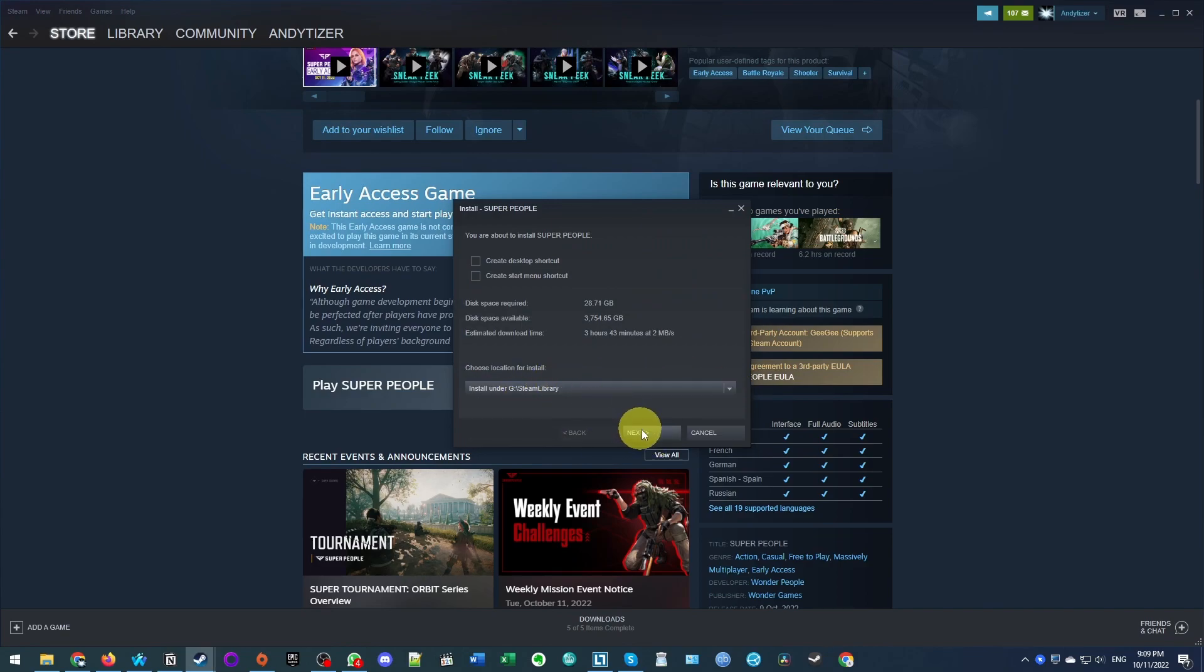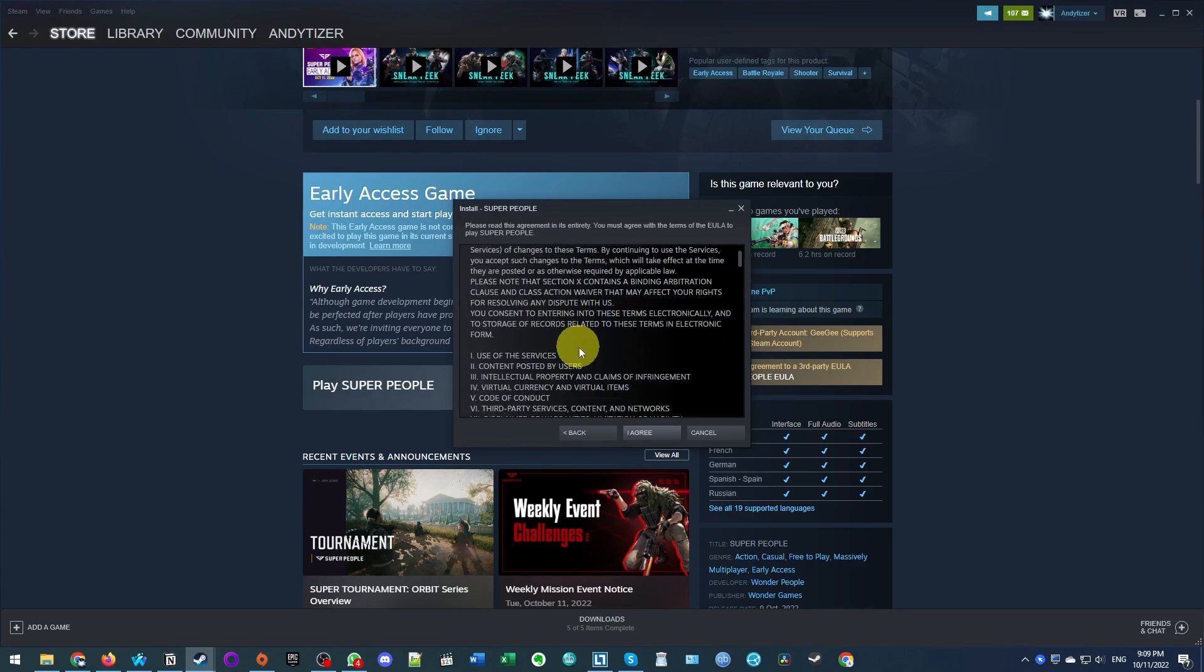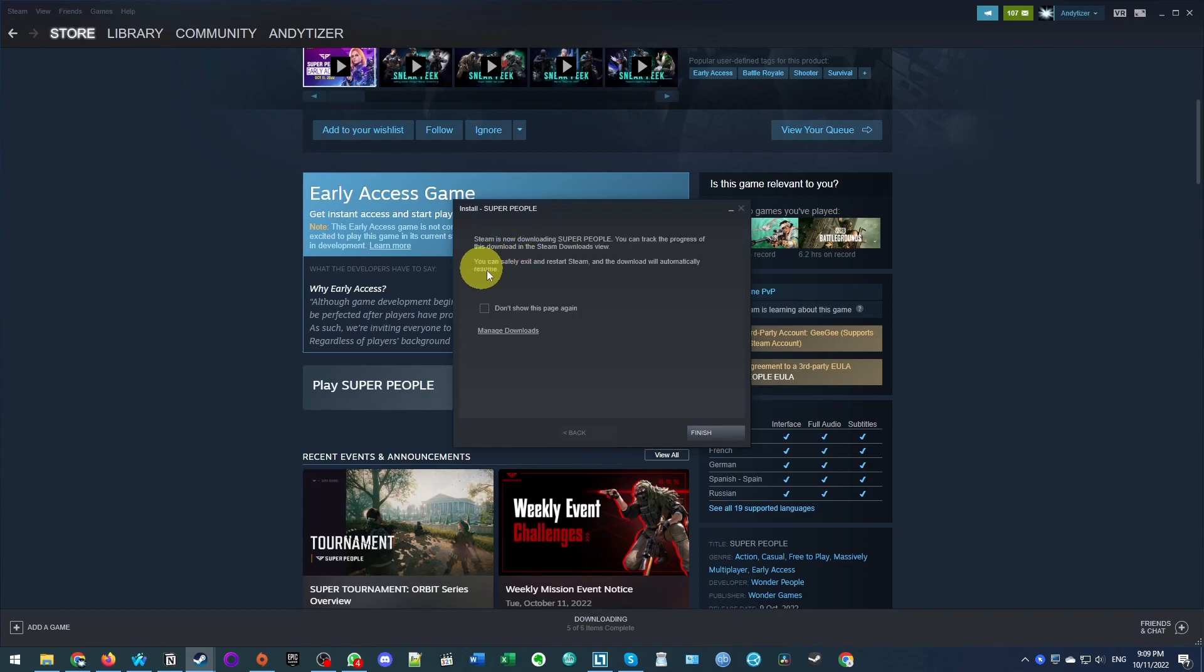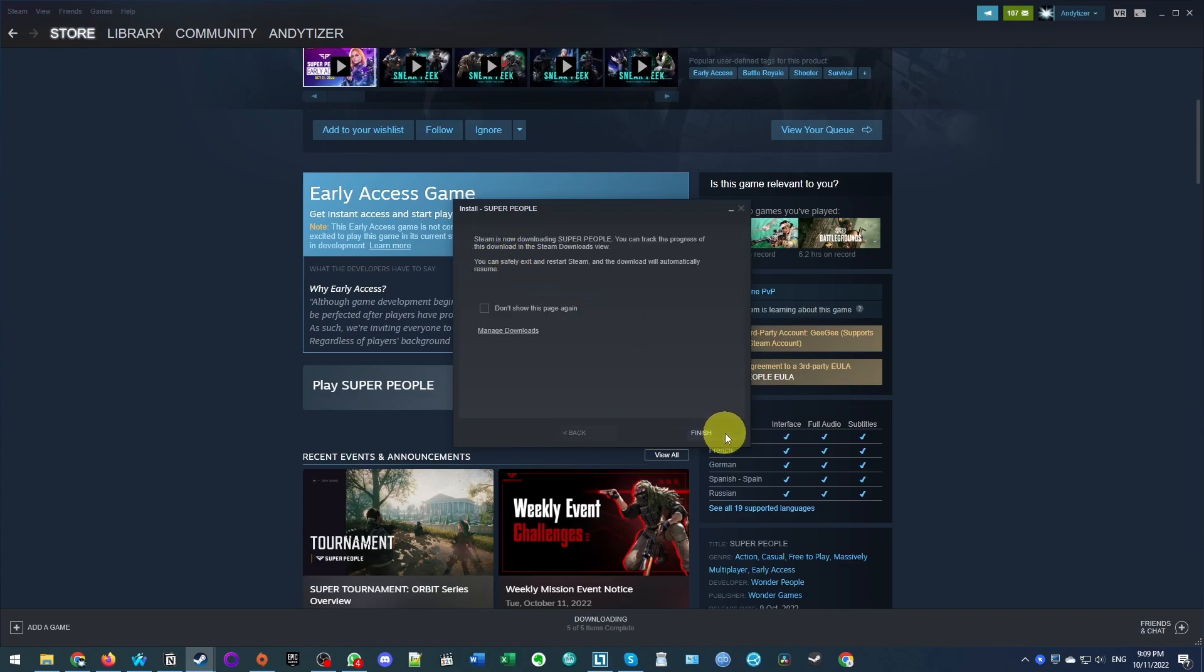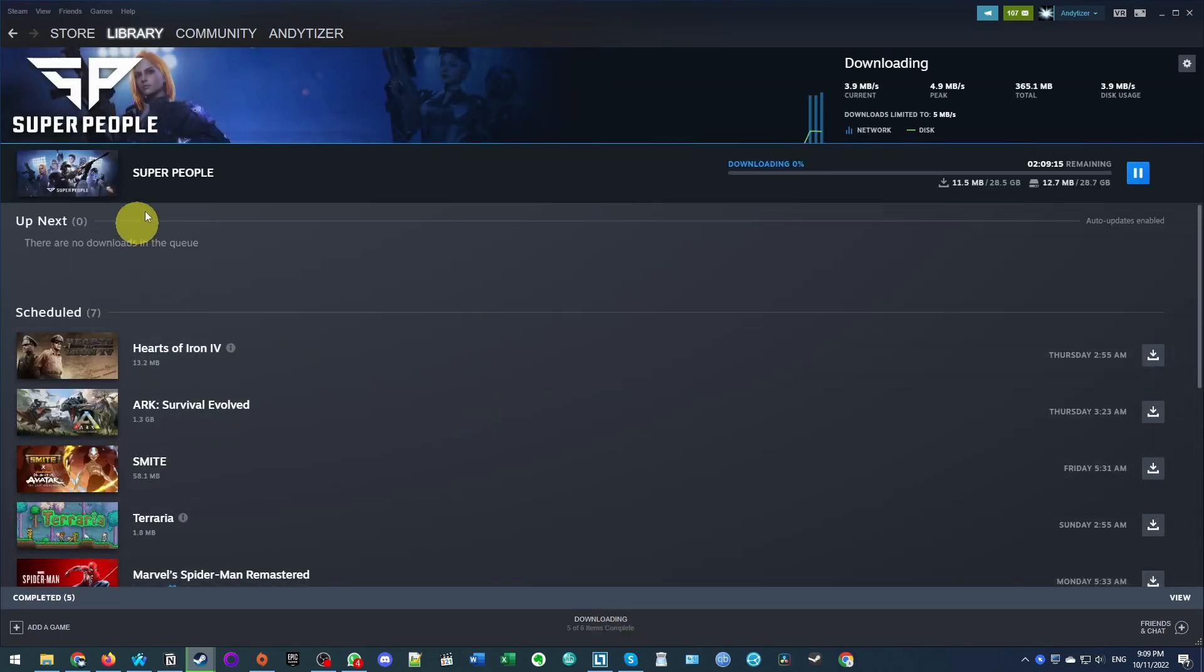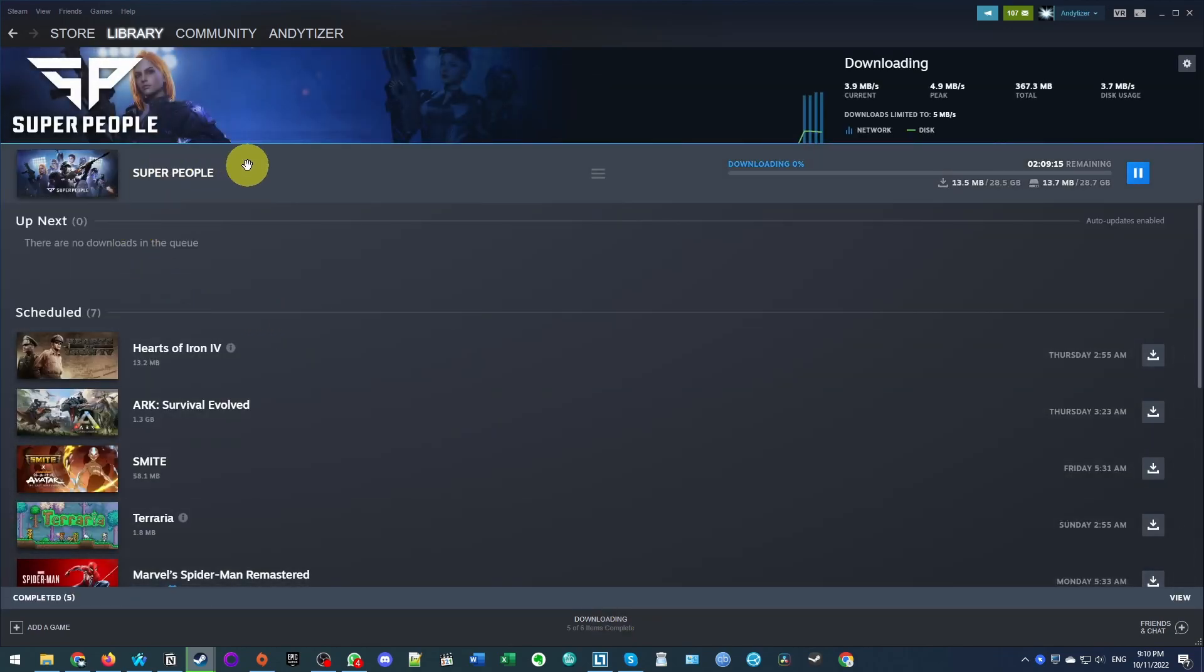Next, we're going to select a library to install it to and press next. Here we're going to agree to the end user licensing agreement, press I agree. And now it's going ahead and starting to install. So just wait for that to finish before we can move on to the next step.